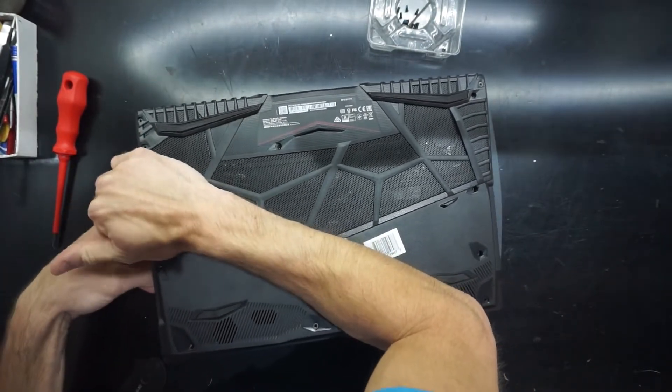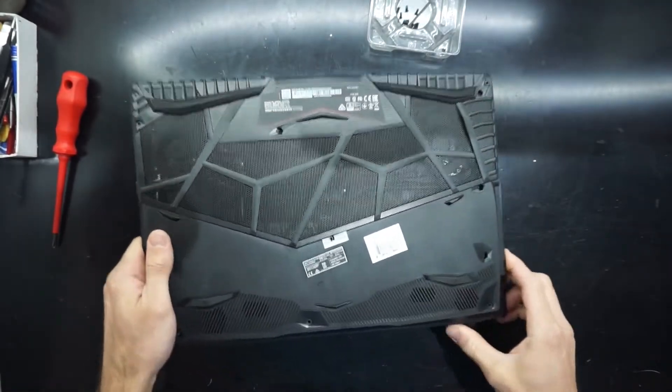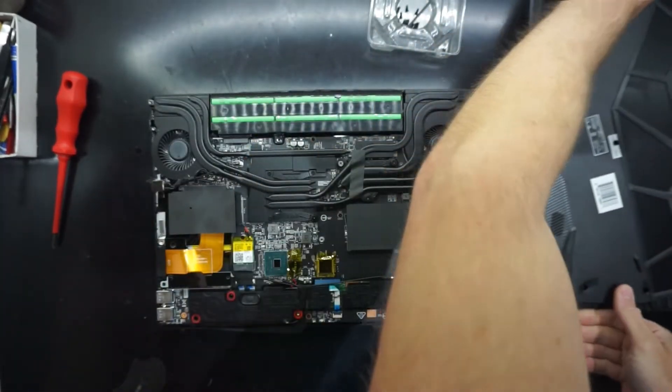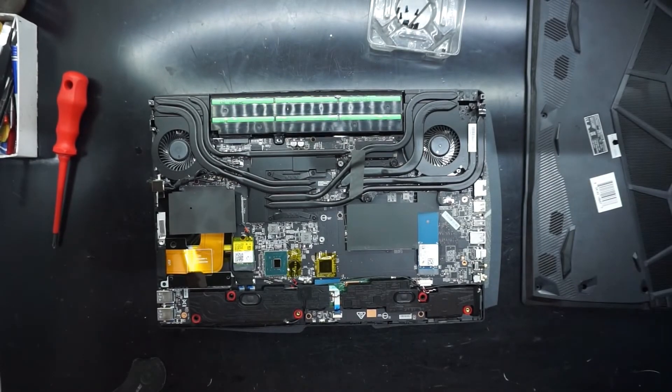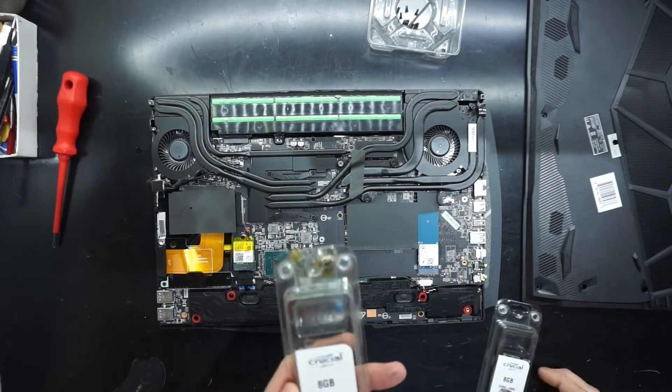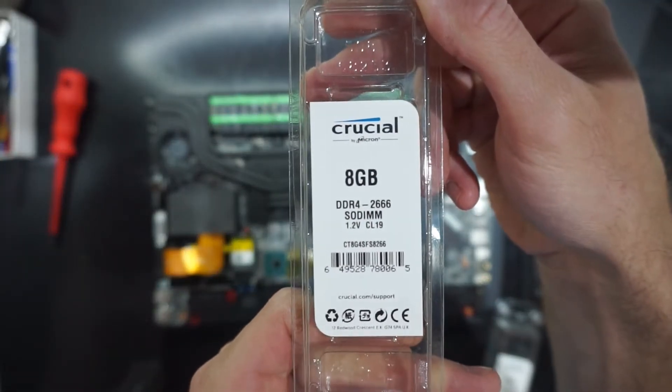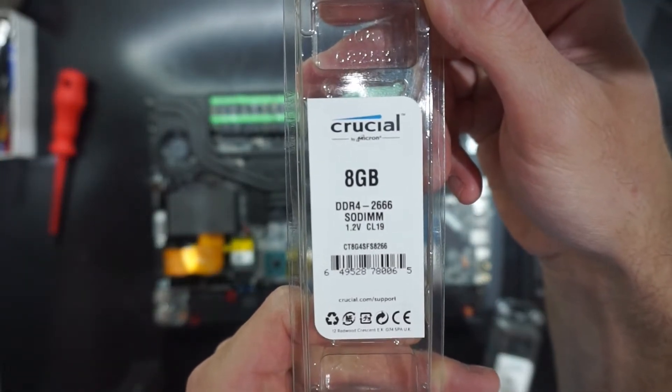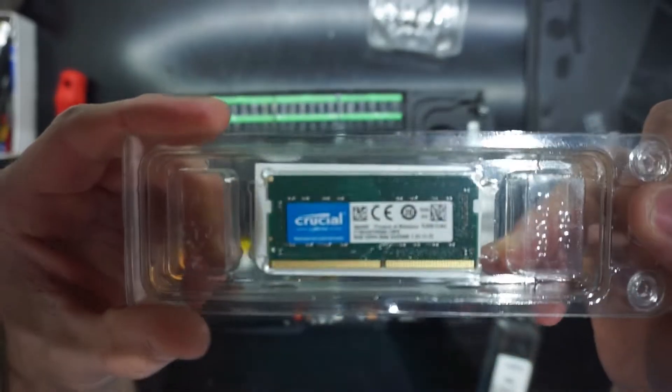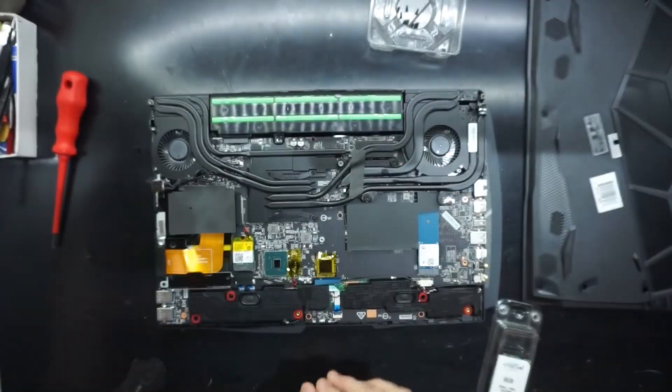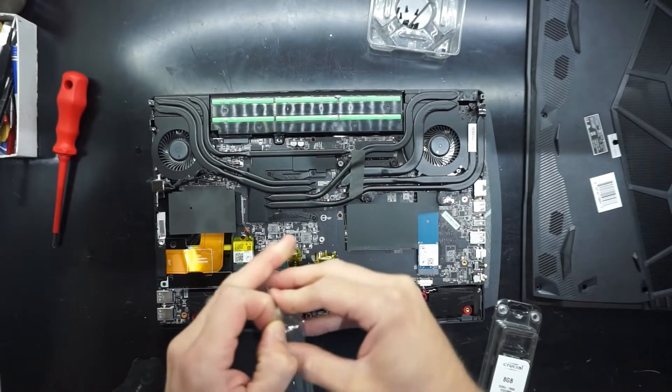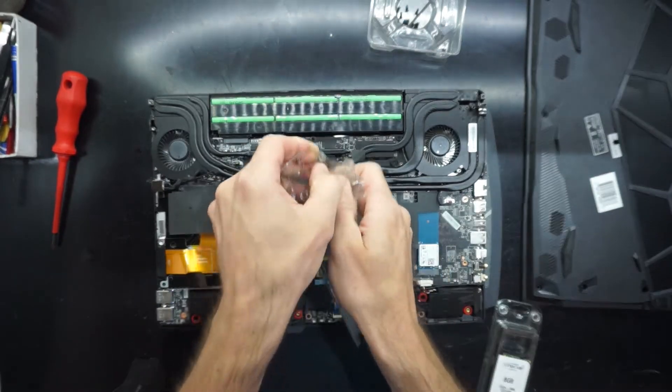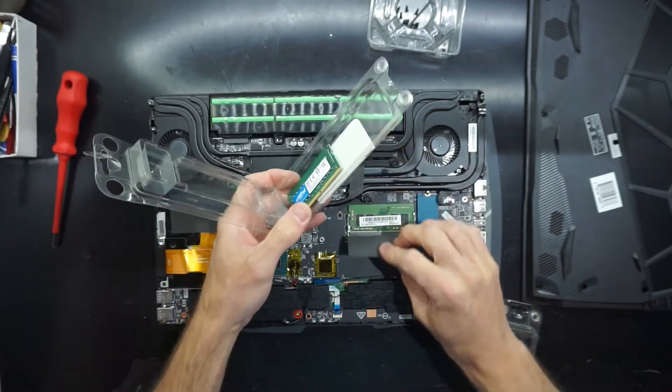So to begin with I'll open the machine up and switch out the RAM, and what I'll be installing is some Crucial 8GB DDR4-2666 CL19 memory. I've got two sticks of this. I will be replacing the original Samsung stick in there. Even though it's the same speed, I just wanted to make sure they're an identical pair.